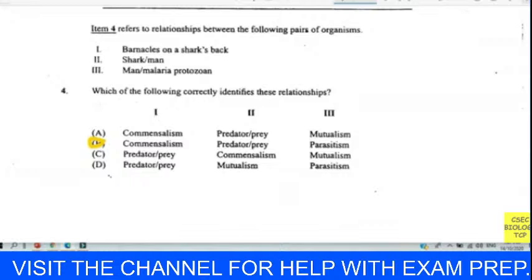Question five: which of the following statements about food chains is true? The answer was A — energy from the sun is transferred from one organism to the next. Energy cannot be created or destroyed; it moves from one form to another. So it was easy to choose A.